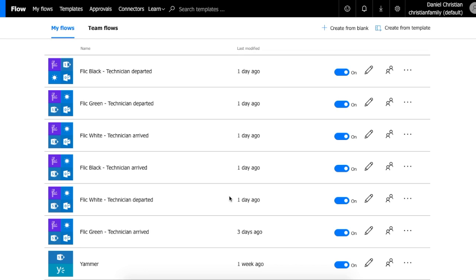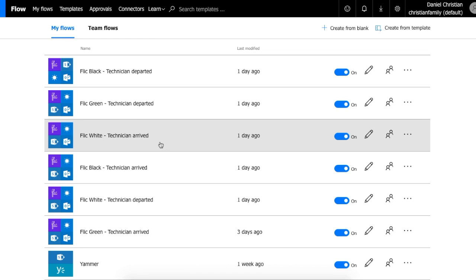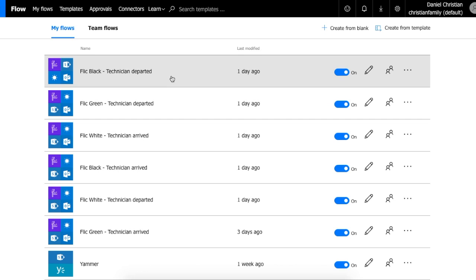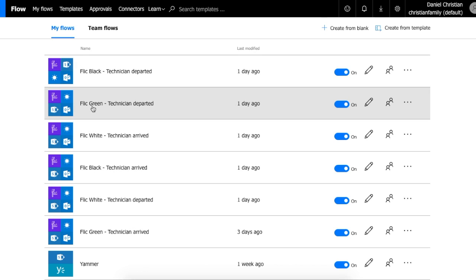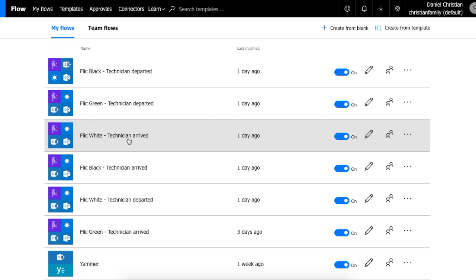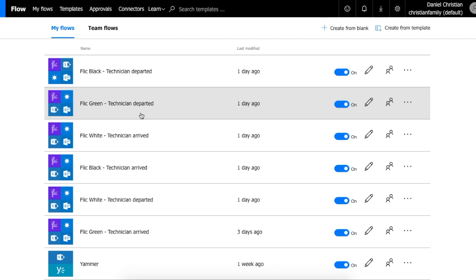We also have the flows — the white flow is the one that I demoed, but for the sake of this example I went ahead and created one for the black as well. So technically we'll have three buttons: white, black, and green, and for each button we have two flows — one for when the technician is arriving and one for when the technician is departing.